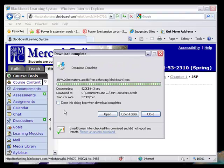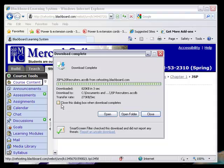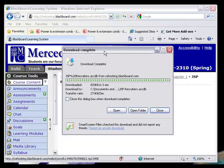Now it saves the file. Make sure you don't have this thing that says close this dialog box when download completes, otherwise the dialog box closes and you are going to have to hunt for that file.